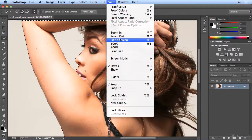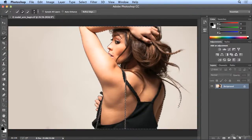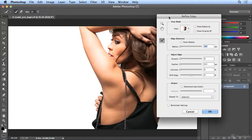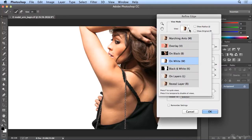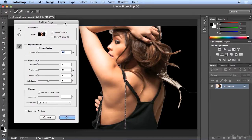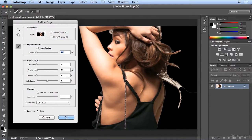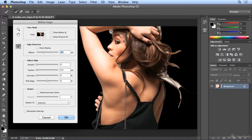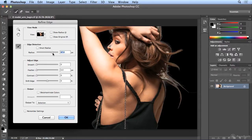Now I'm going to choose View > Fit On Screen to see the whole image, and I never finish a selection without running Refine Edge. Refine Edge lets me see my selected area — not too shabby. But since she was photographed on white, seeing this on white isn't the most effective. Let's look at it on black by clicking the arrow to the right of View. We can really see the white that was picked up originally. This is where Radius helps — Radius attempts to blend the object away from the background, and it actually varies the opacity.